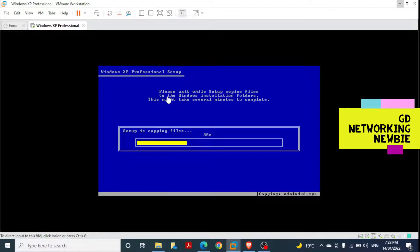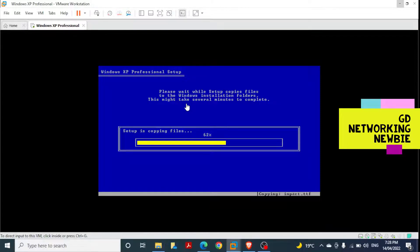You can see the step 'Please wait while setup copies files to the Windows installation folder — this might take several minutes to complete.' We may need to wait several minutes for the copying of files to finish.